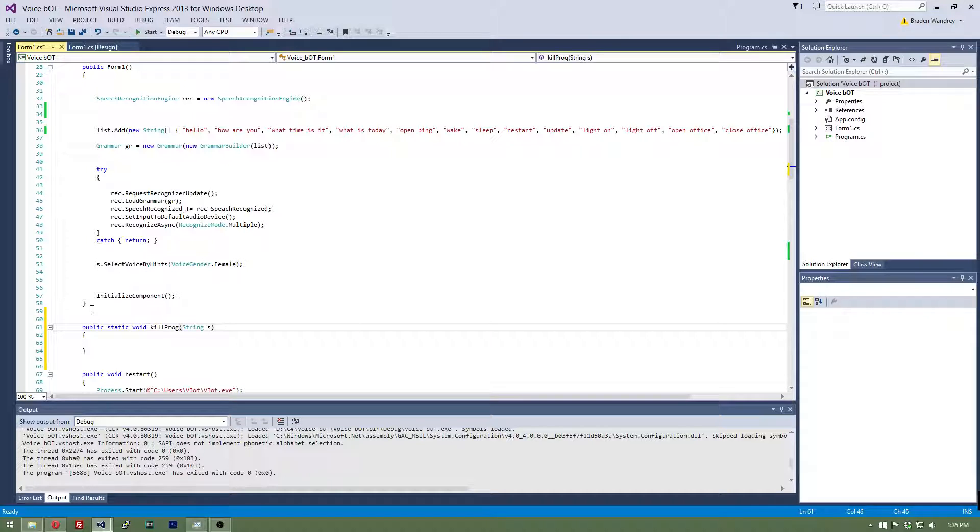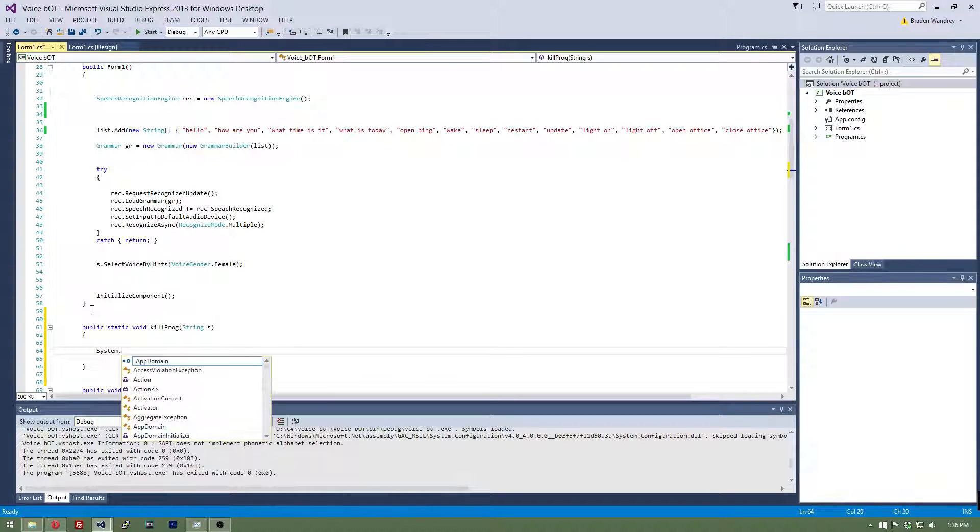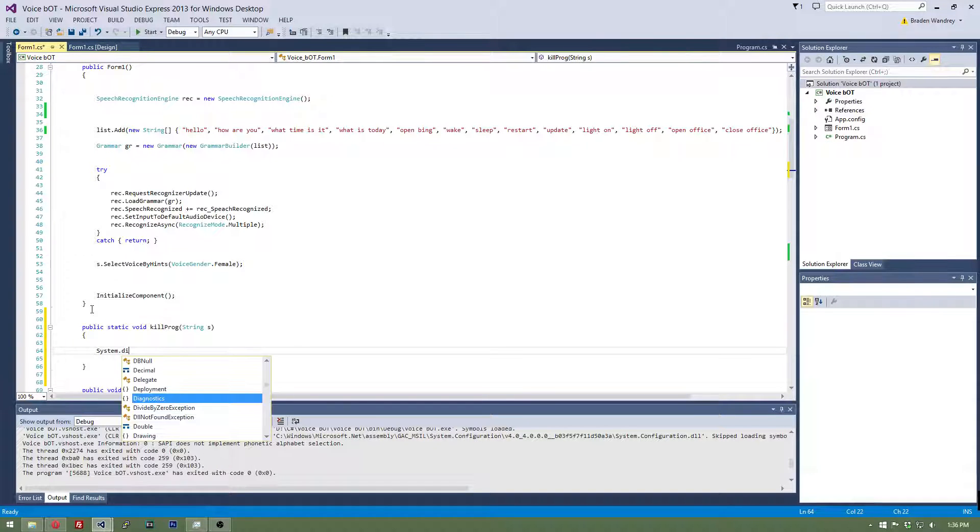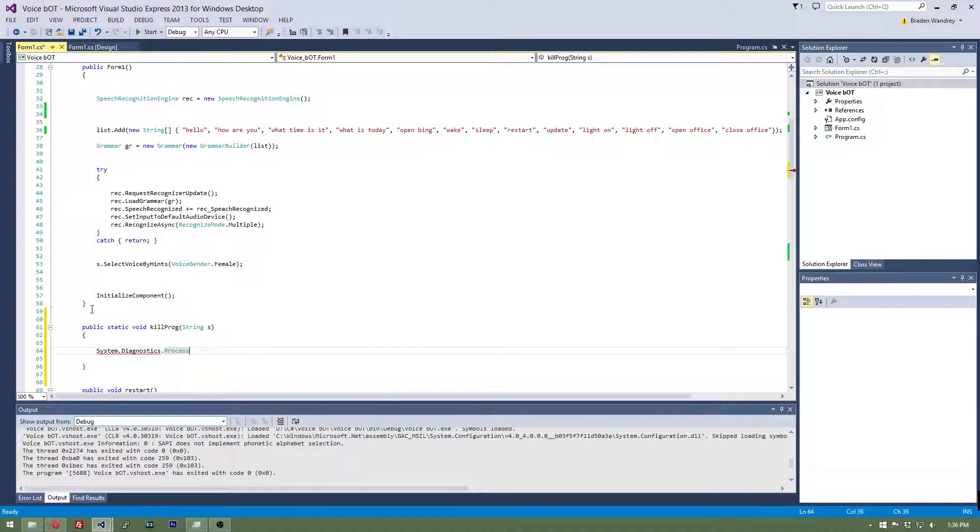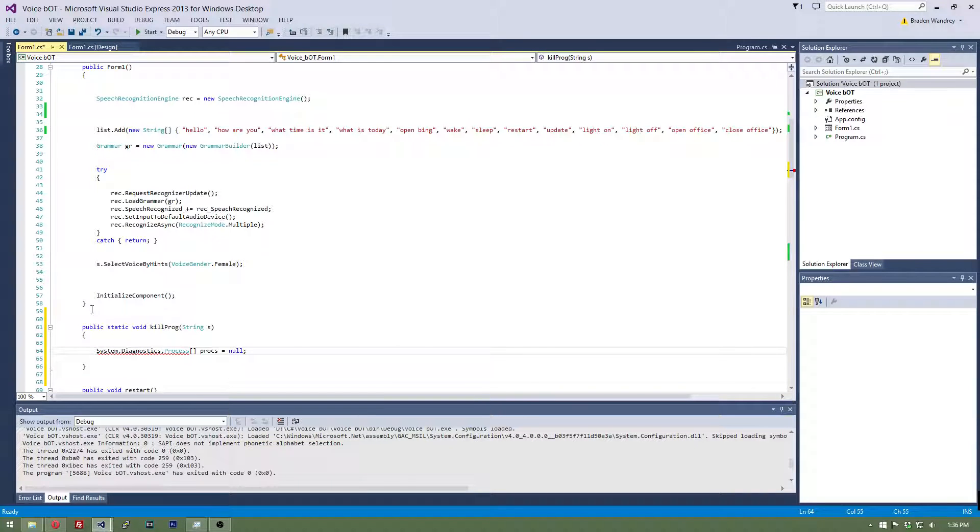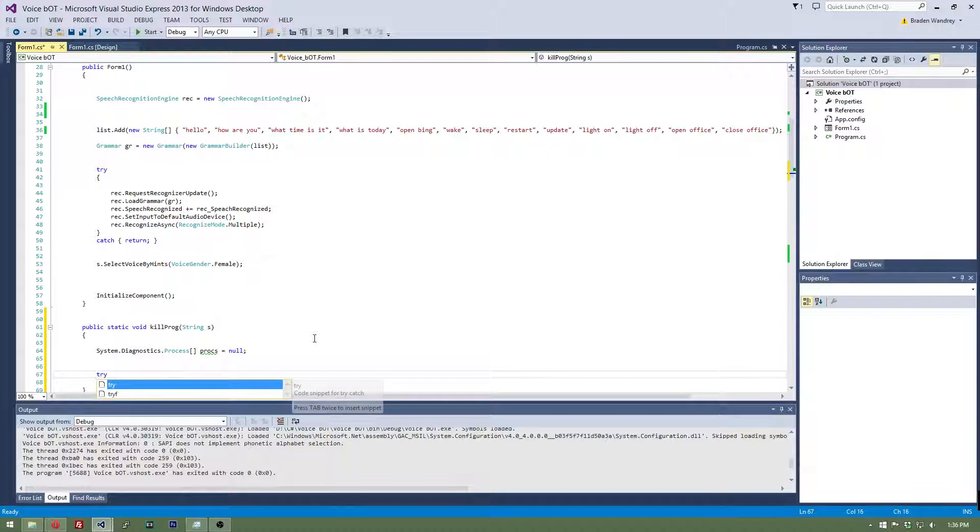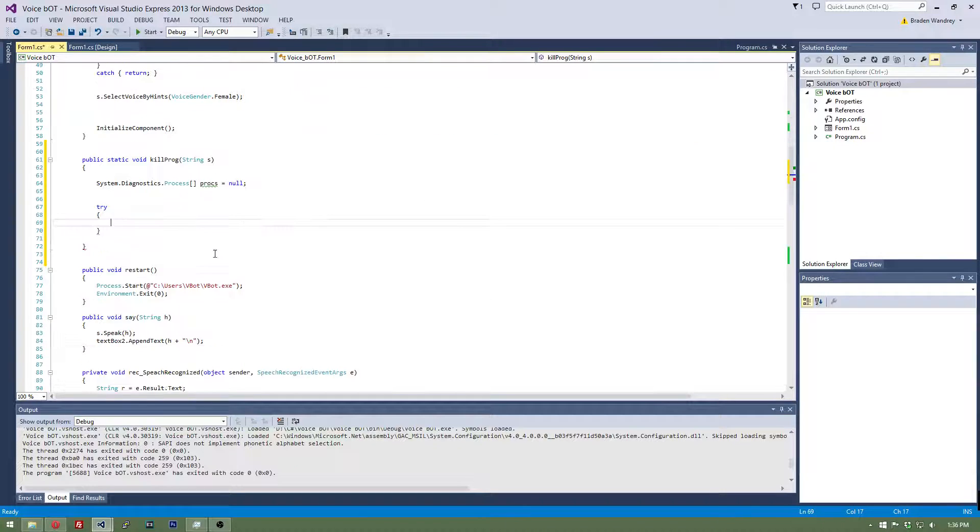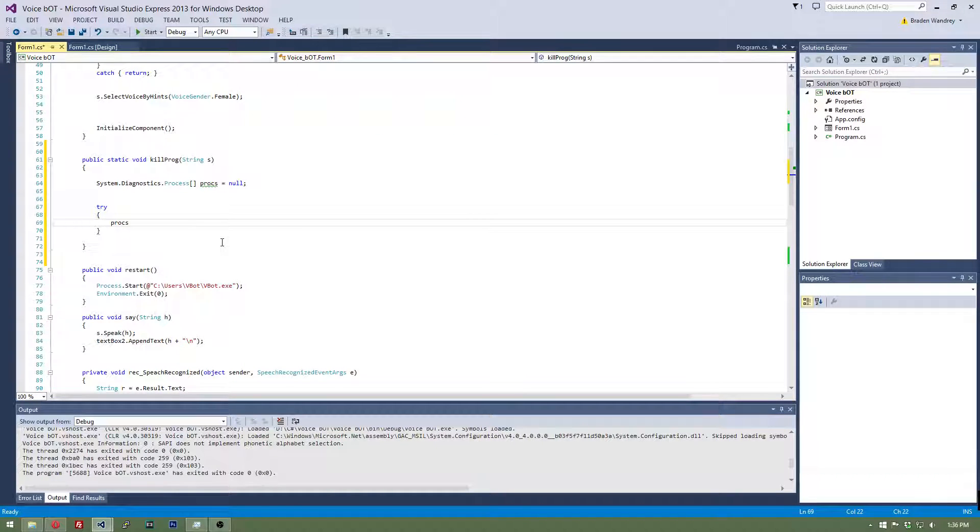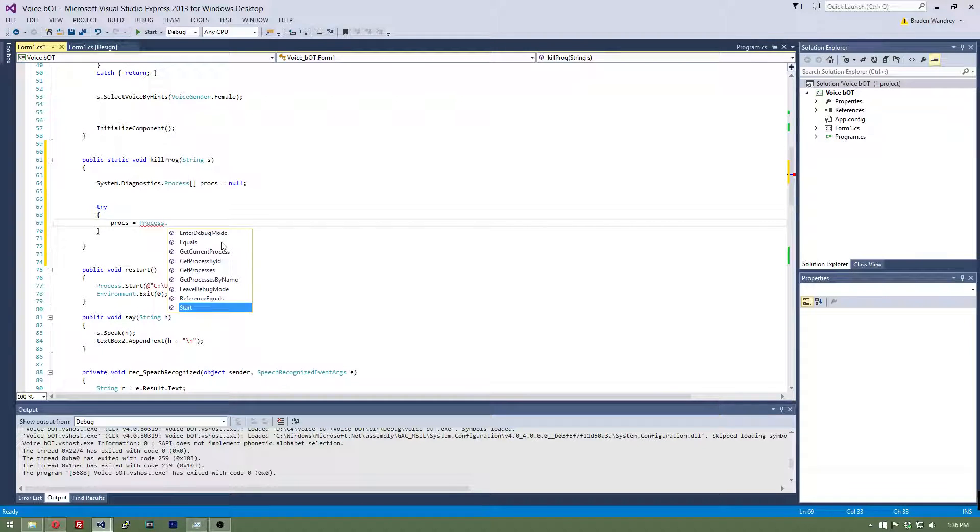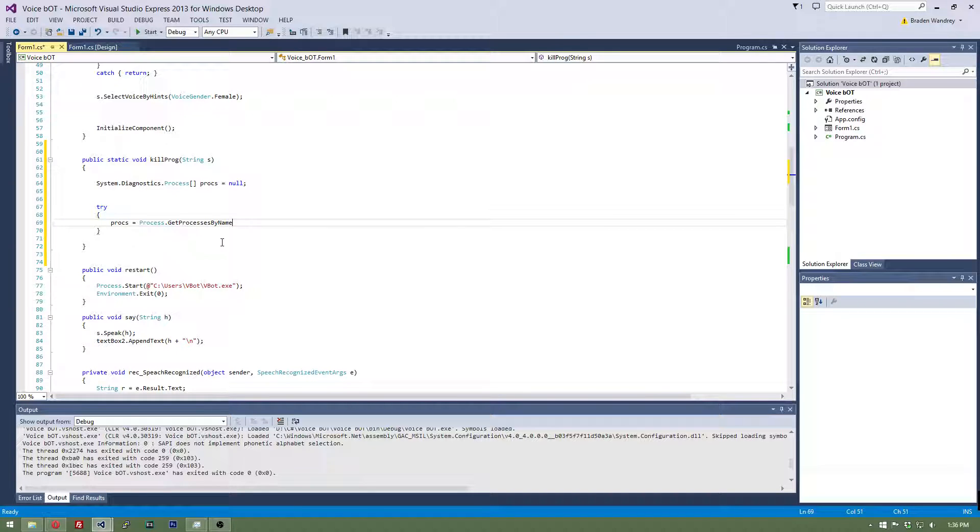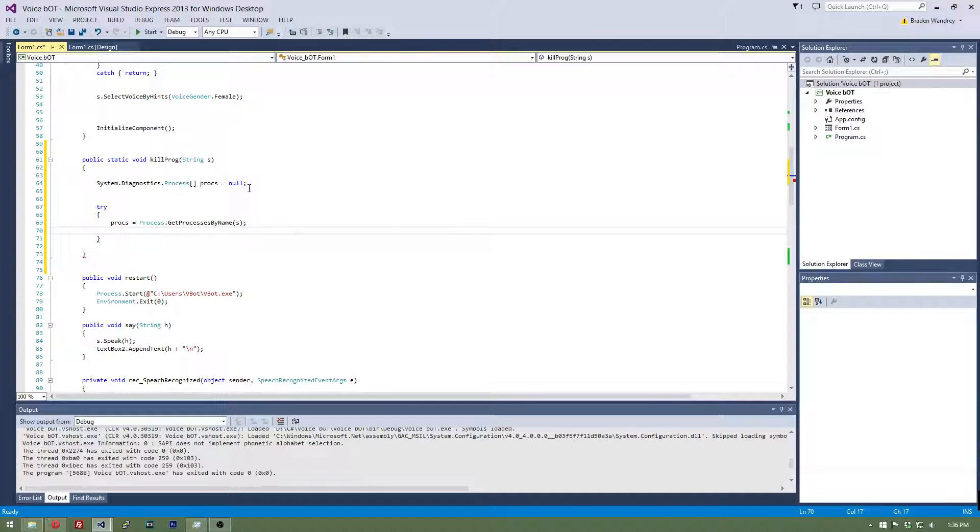In here, let's type in system dot diagnostics dot process. Then let's do progs equals to null. Now let's make a try, inside this let's do progs, this is progs stands for processes, equals to process dot get process by name. And we're going to get s, s is the string that we're putting in.